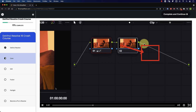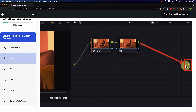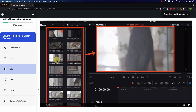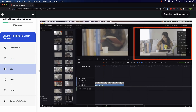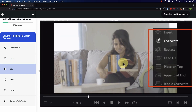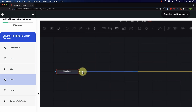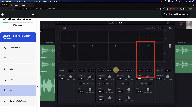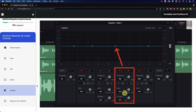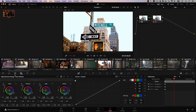Speaking of Resolve, if you're a beginner and you're interested in learning how to use Resolve, you'll love our free crash course that will teach you the basics of every tab in Resolve. Simply go to filmsimplified.com and sign up for free.